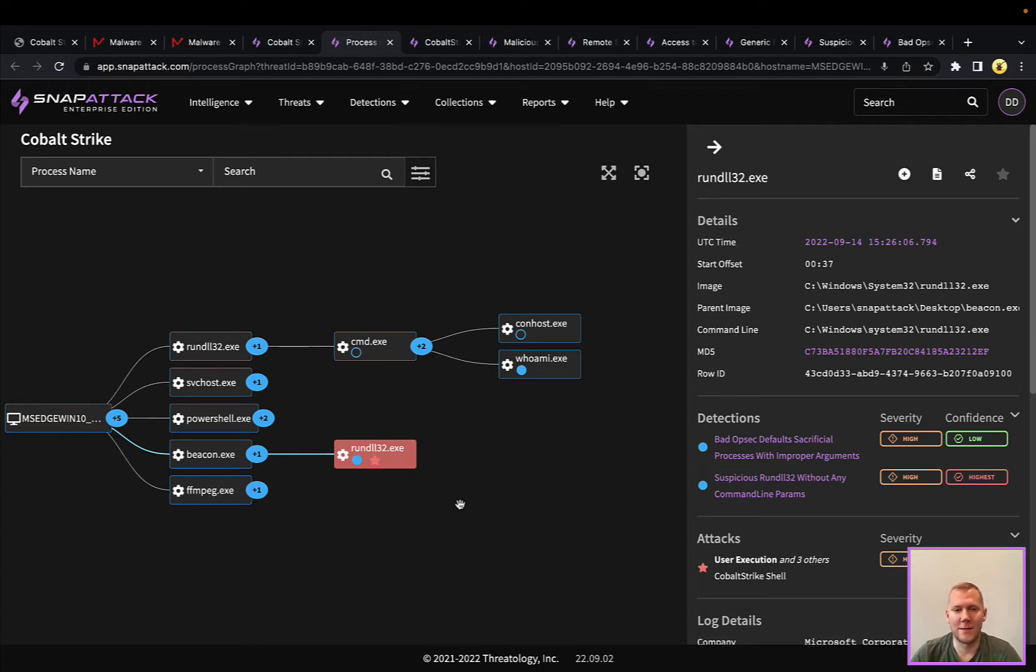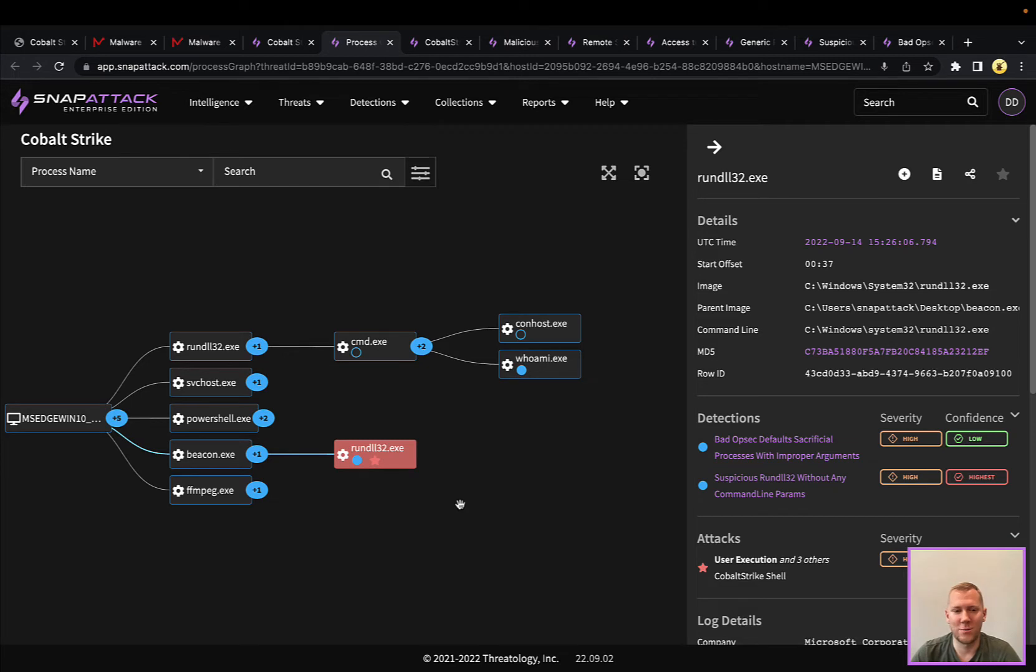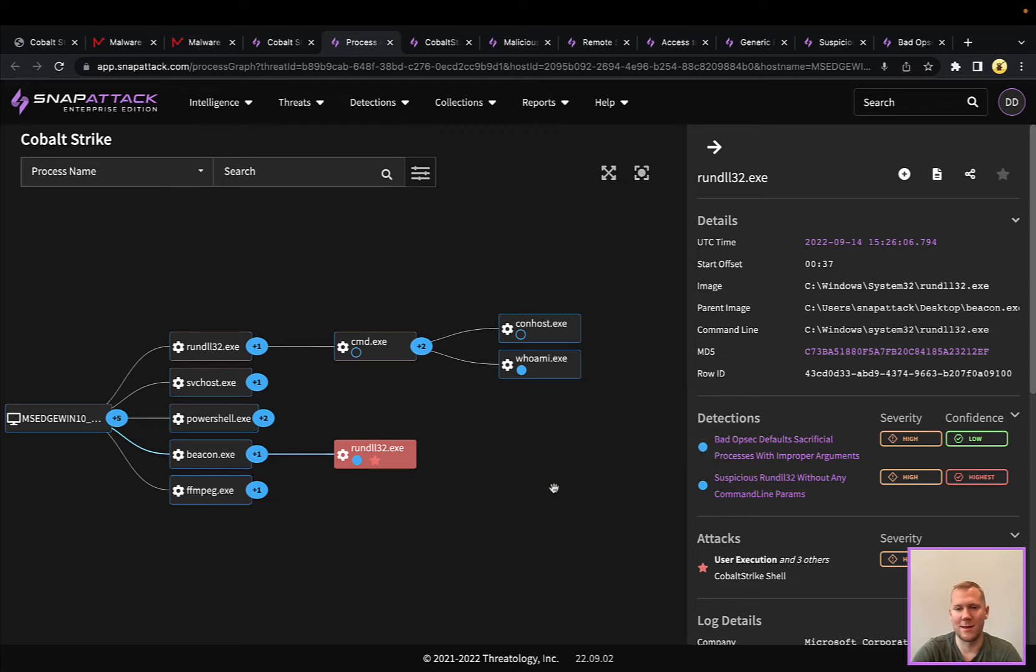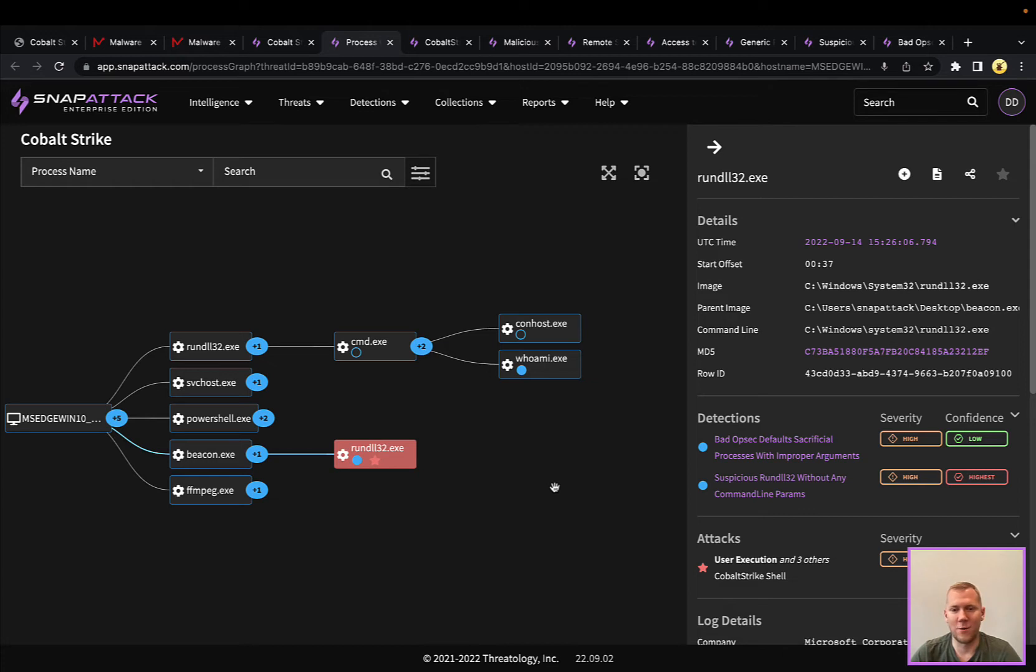Most actors and red teams are going to shy away from that because this is highly detectable. But if somebody doesn't change these configurations, you can definitely alert on those because rundll shouldn't be spawning in those ways, especially without arguments. There are certainly detections around that. It might not hit all the nation state actors, but it'll definitely catch junior red teamers. But there's definitely other detections here for it.